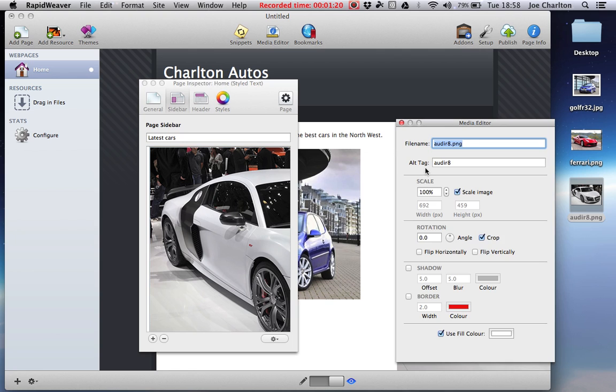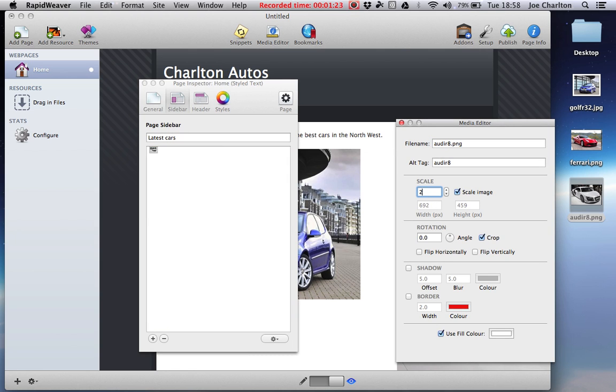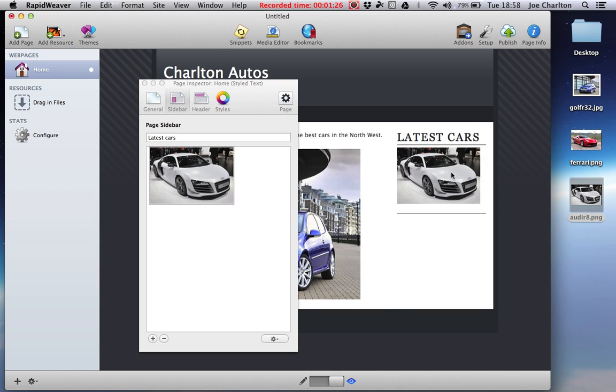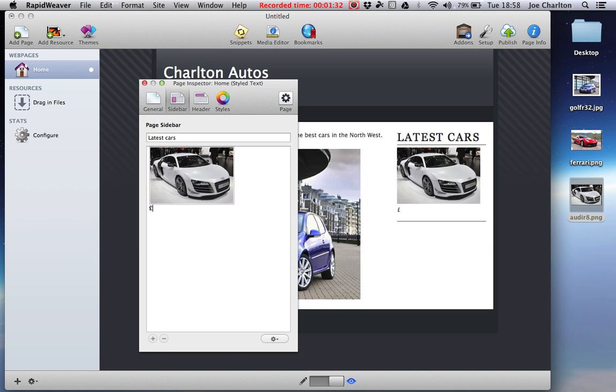So double click on your image. With just the size, I would say about 25%, I'd guess. Very good guess. And then I'm going to put the price underneath. So let's just say £70,000 for that.